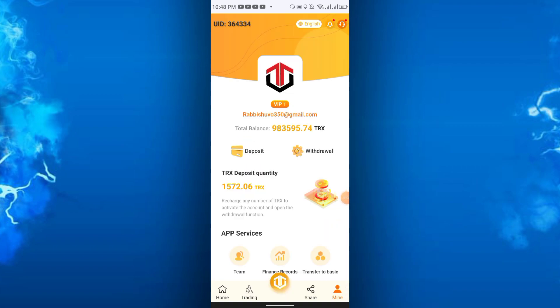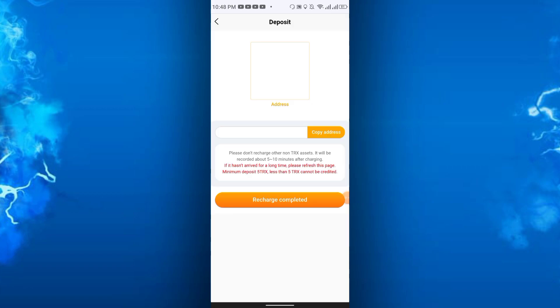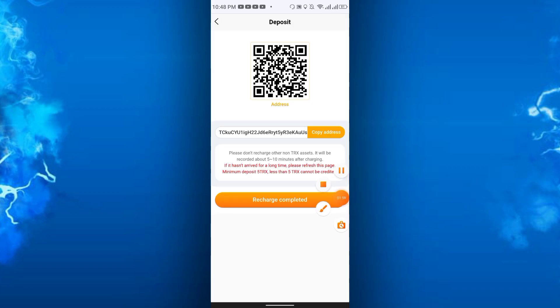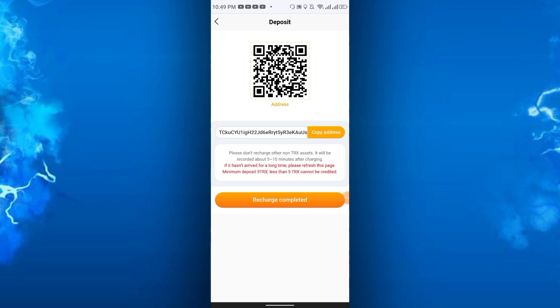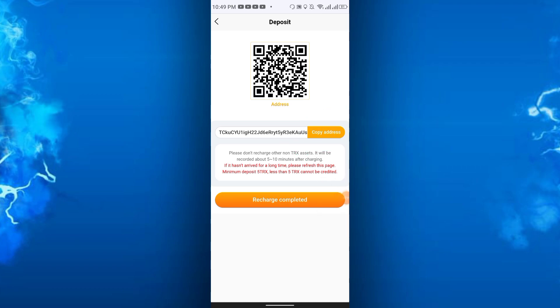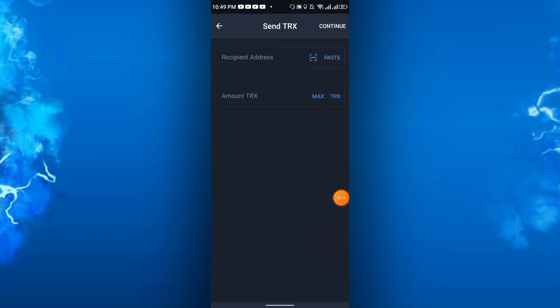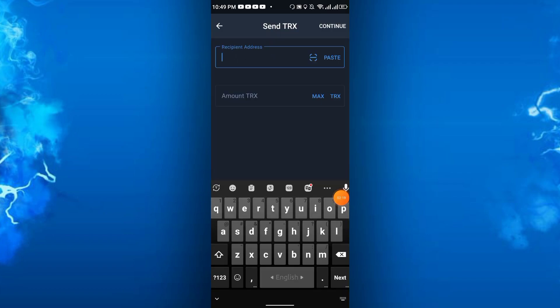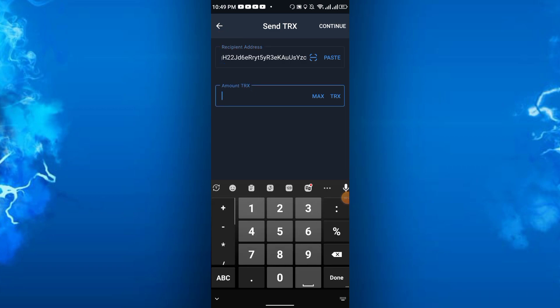I will click the deposit. Minimum 5 TRX only deposit, and you can deposit from 5 TRX to unlimited. Just copy the address and you can use Trust Wallet, Binance, or any other TRX wallet. Just send, paste the address here, and deposit at least 5 TRX or unlimited like 100 TRX.